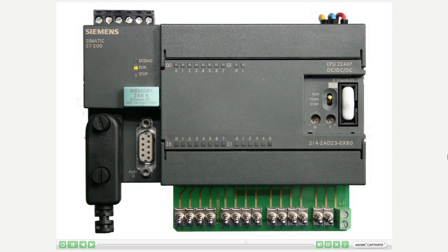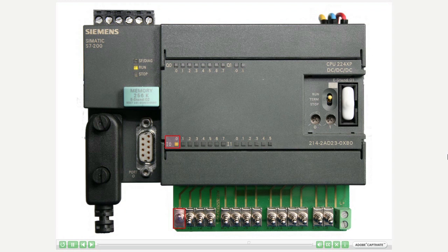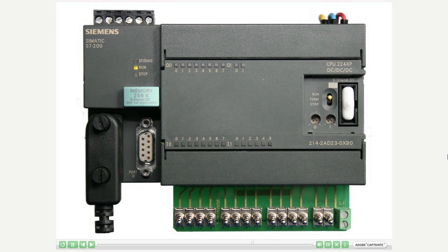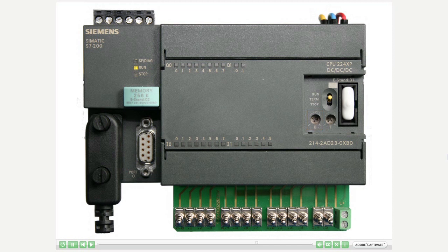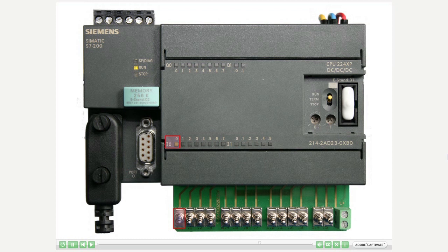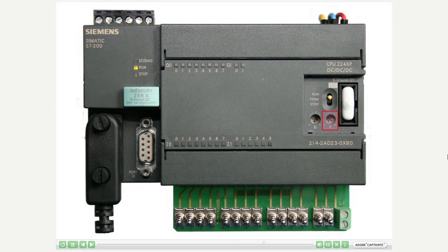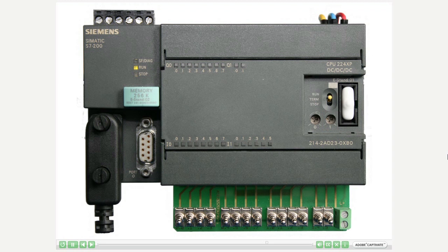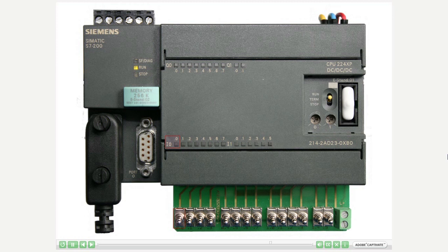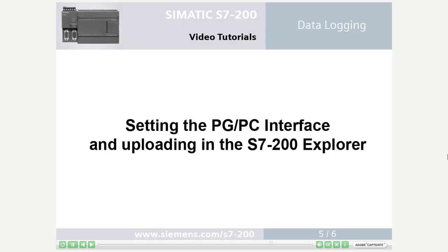Activate the first recording by setting input 0.0 and reset it again. Activate the second recording by setting input 0.0 and reset it again. Change the simulated temperature 1 by turning analog adjustment potentiometer 1. Activate the third recording by setting input 0.0 and reset it again.